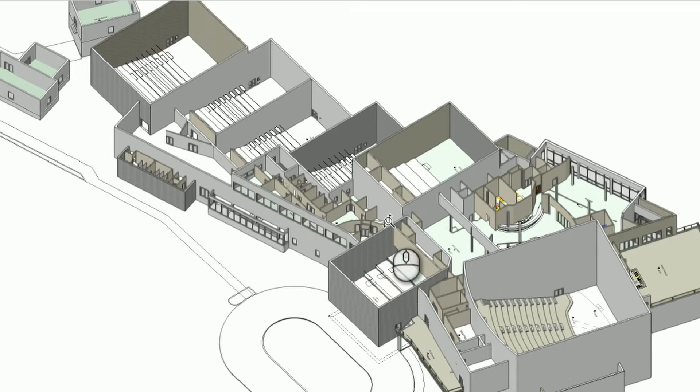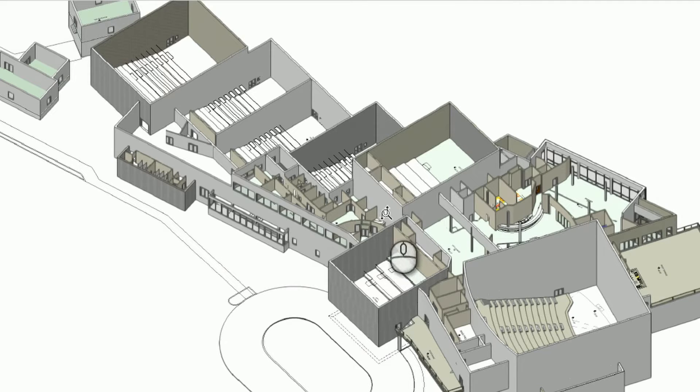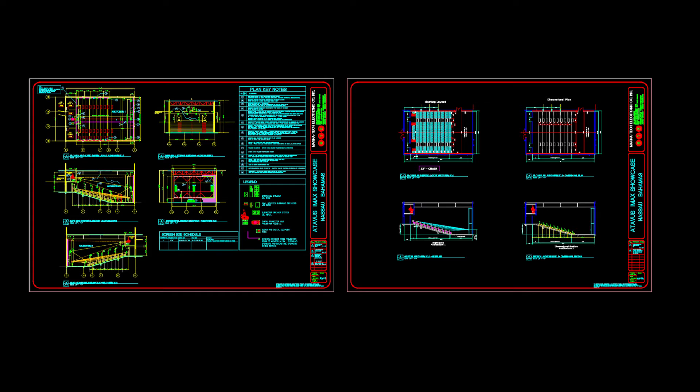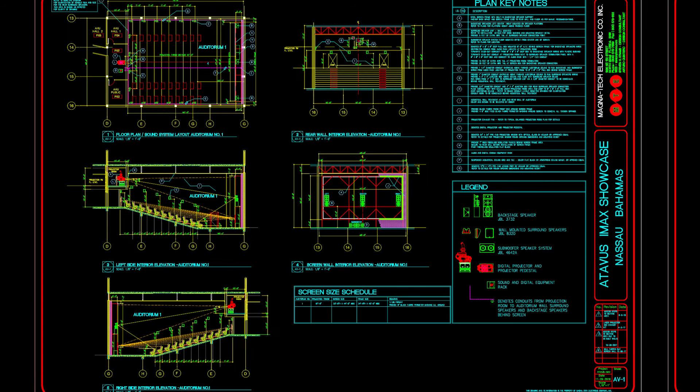These drawings correspond to Fusion Superplex, a recent project that Magnatec finished for our client in Nassau Bahamas, which is composed of five regular auditoriums, two VIP auditoriums, one 4DX auditorium, and one IMAX auditorium with a large screen of 80 feet wide by 56 feet high. On this project, we worked with a client architect as consultant and provided all technical drawings for the projection, sound, screens, acoustical wall trimming, highlights, and many other details.